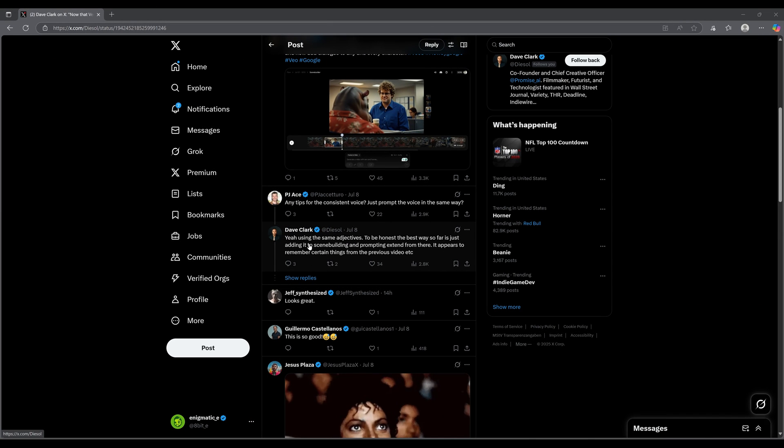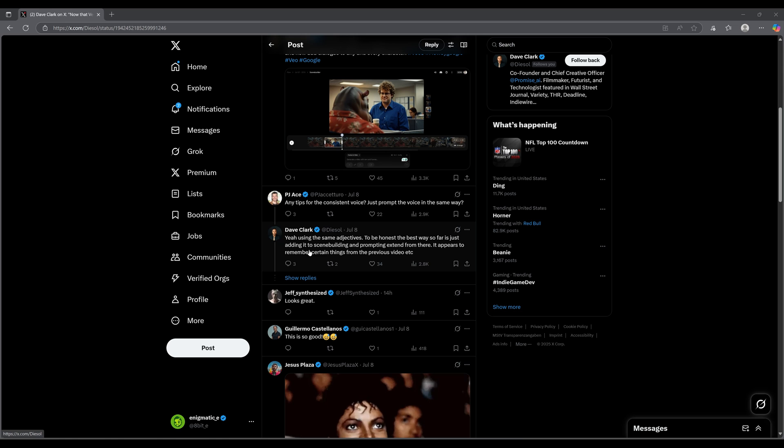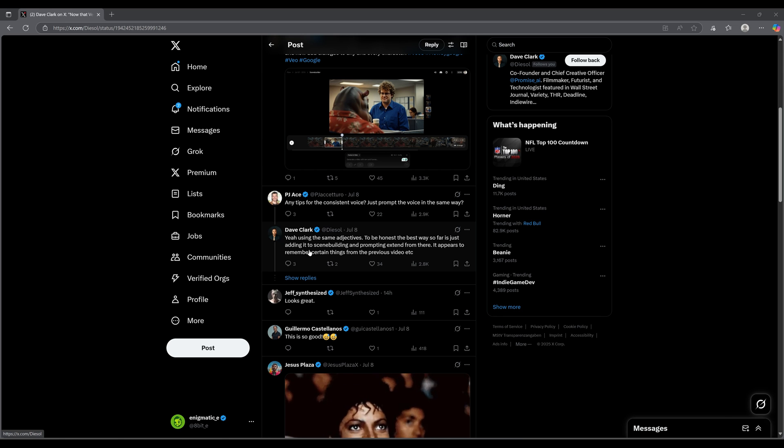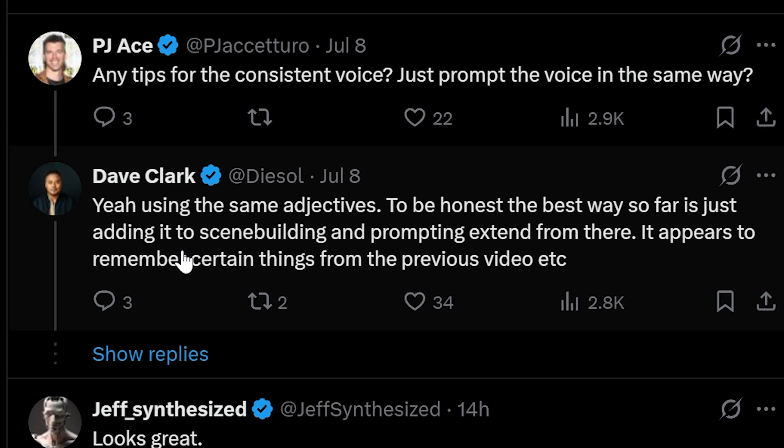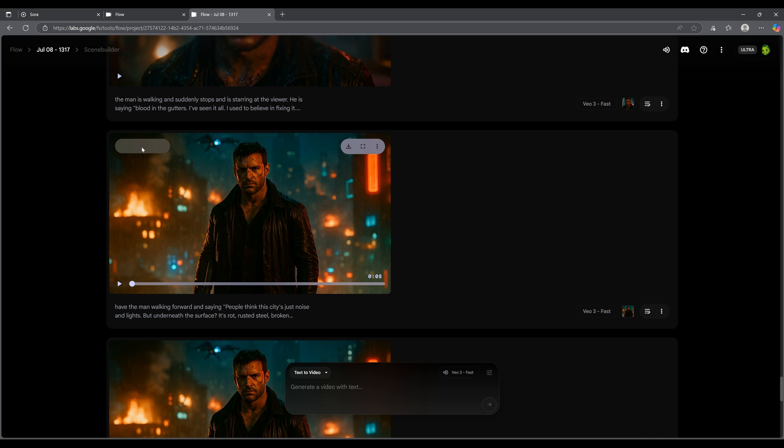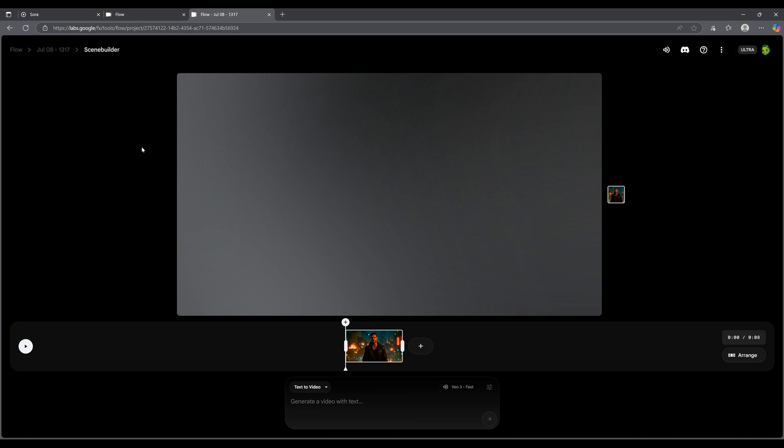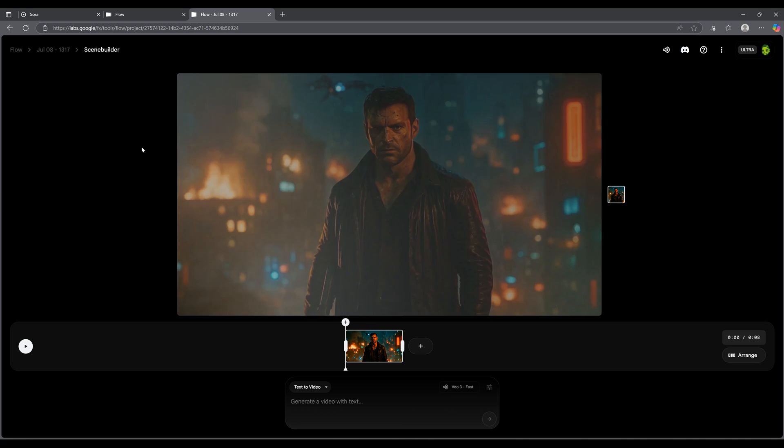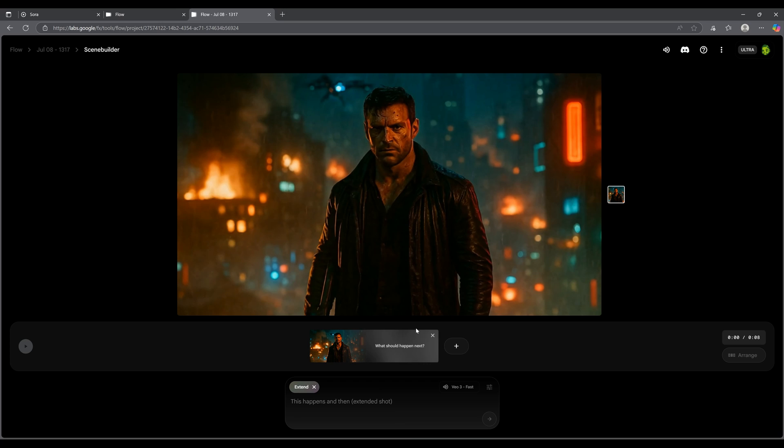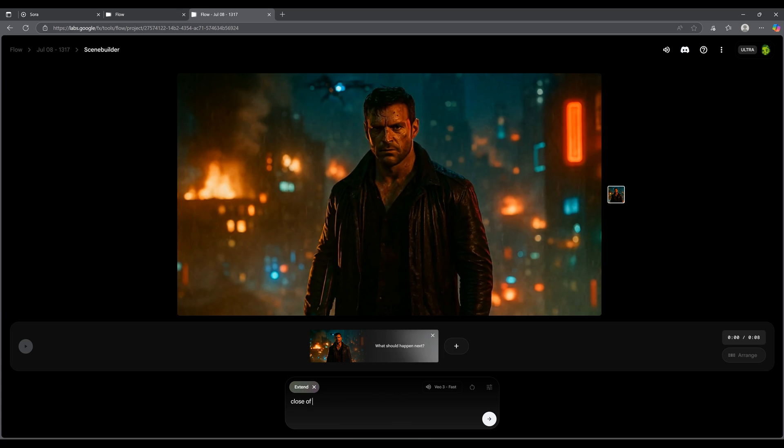Hey everyone, this is E and I'm editing the video right now. And I wanted to mention something about scene builder when it comes to getting consistent voice. Dave Clark here says that the best way so far is just adding it to a scene builder and prompting extend from there. It appears to remember certain things from the previous video. You can try this and see if it works for you. I was able to get some pretty consistent voices without having to do this, but it could be that this helps. So yeah, you can try this if you like.